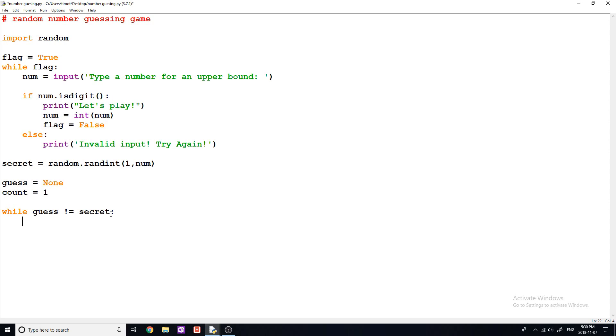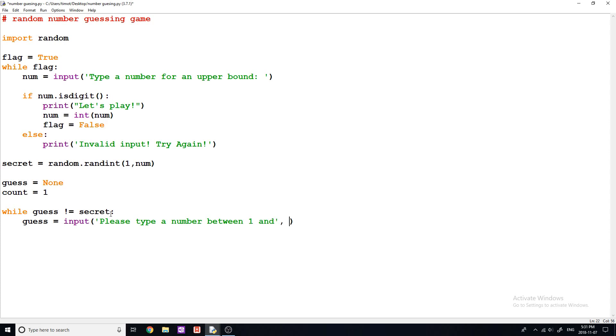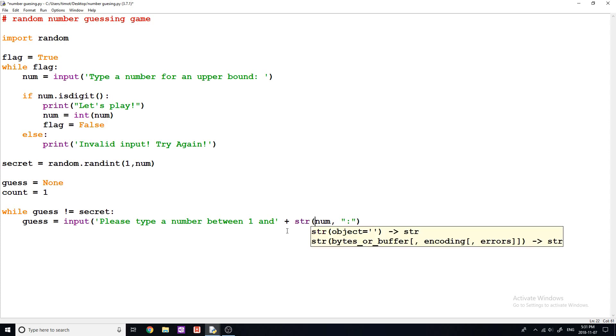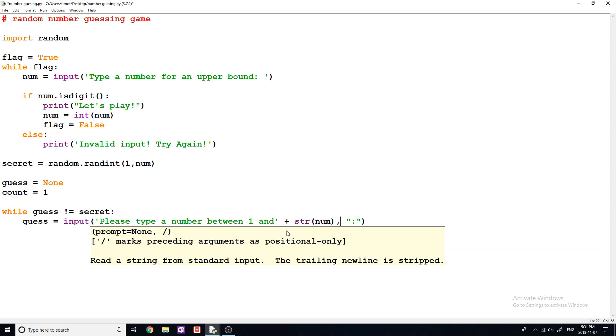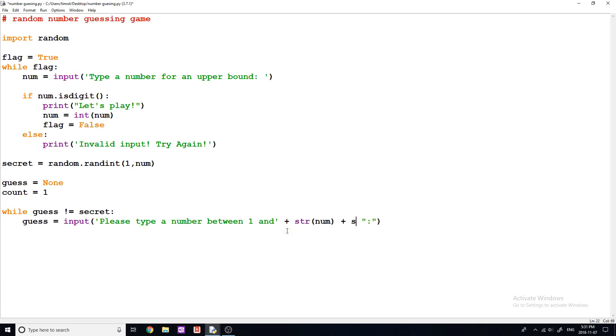Okay, so now I'm going to say in here, I want to ask the user to guess. So to do this, we're going to say guess is equal to input. And then same thing here, please type a number. And I'm just going to say between one and, and now I'm going to put in the number that they typed in. So num, between one and num. And we'll do another comma like this, and I'm just going to put a colon. Actually, I don't think I can put commas in input. Sorry, we're just going to have to ignore that for one second, because it's going to crash. You just have to do like this.